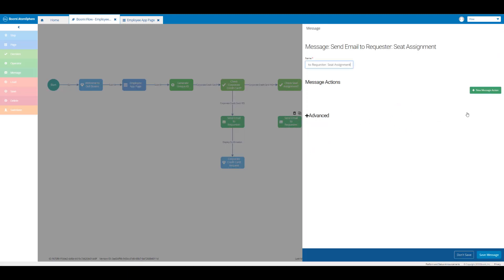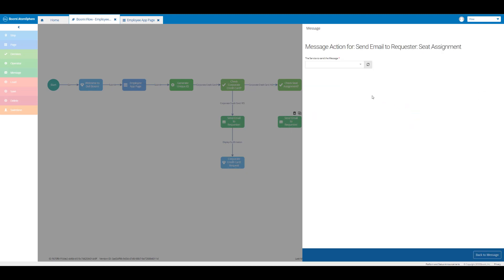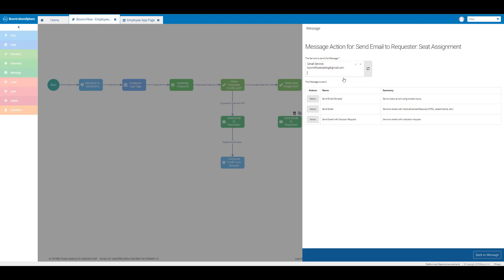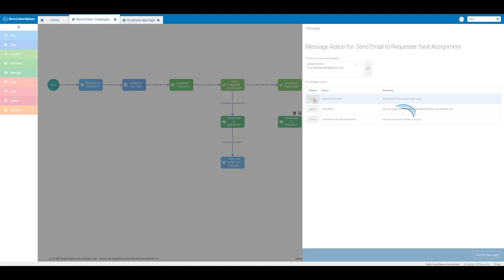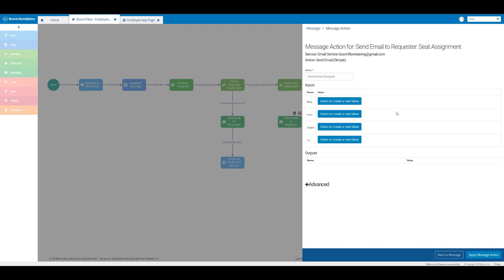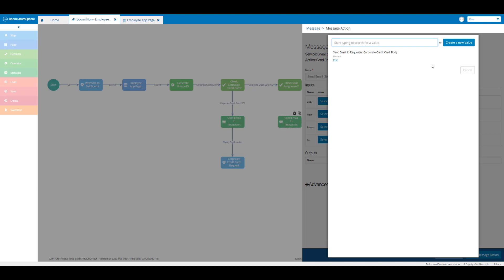Here I'm going to click on new message action. For the service from the drop-down we're going to select our Gmail service that we created, and then I'm going to select 'send email simple'. Then I'll click on select or create a new value for the body and click on create a new value.